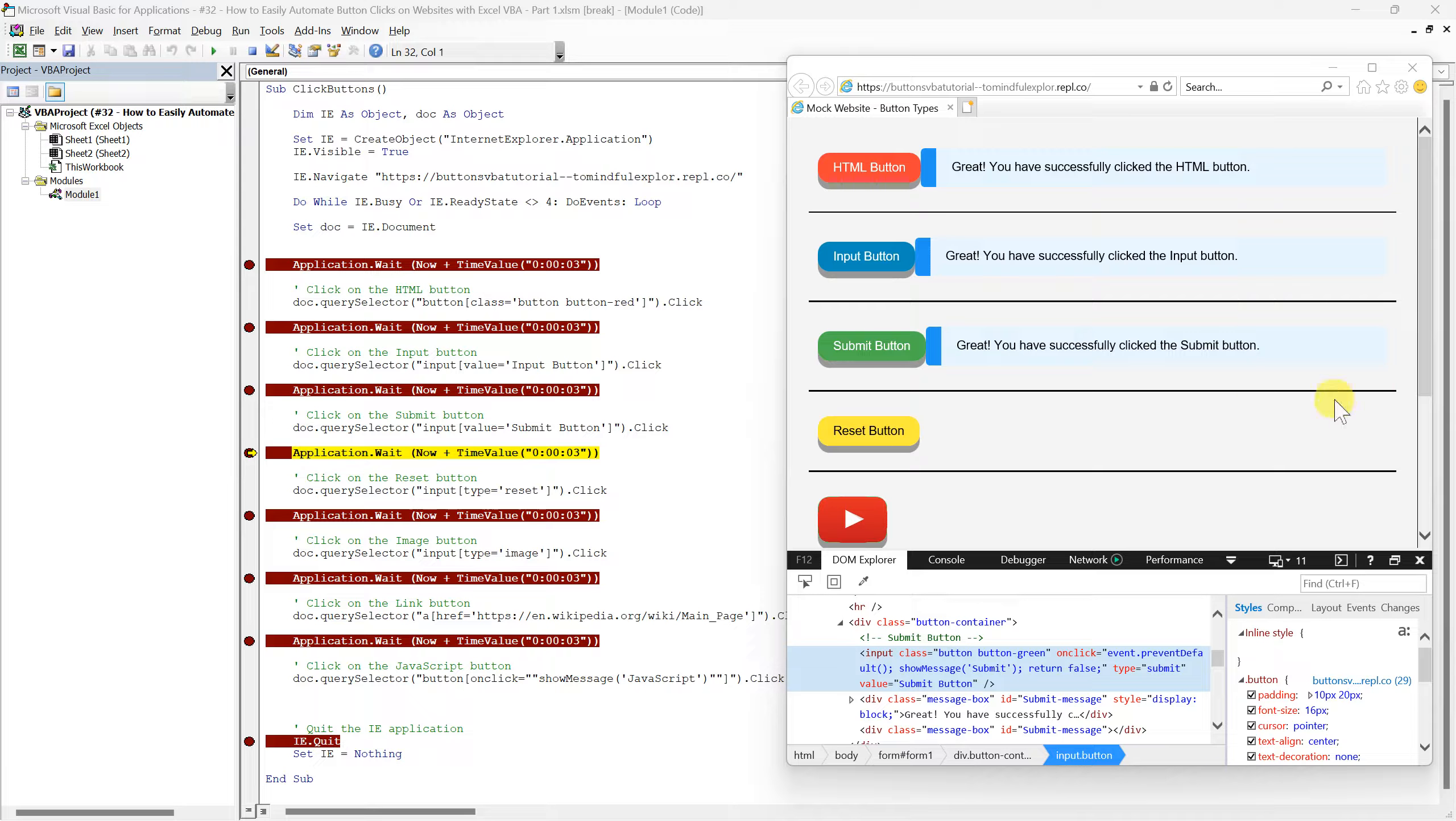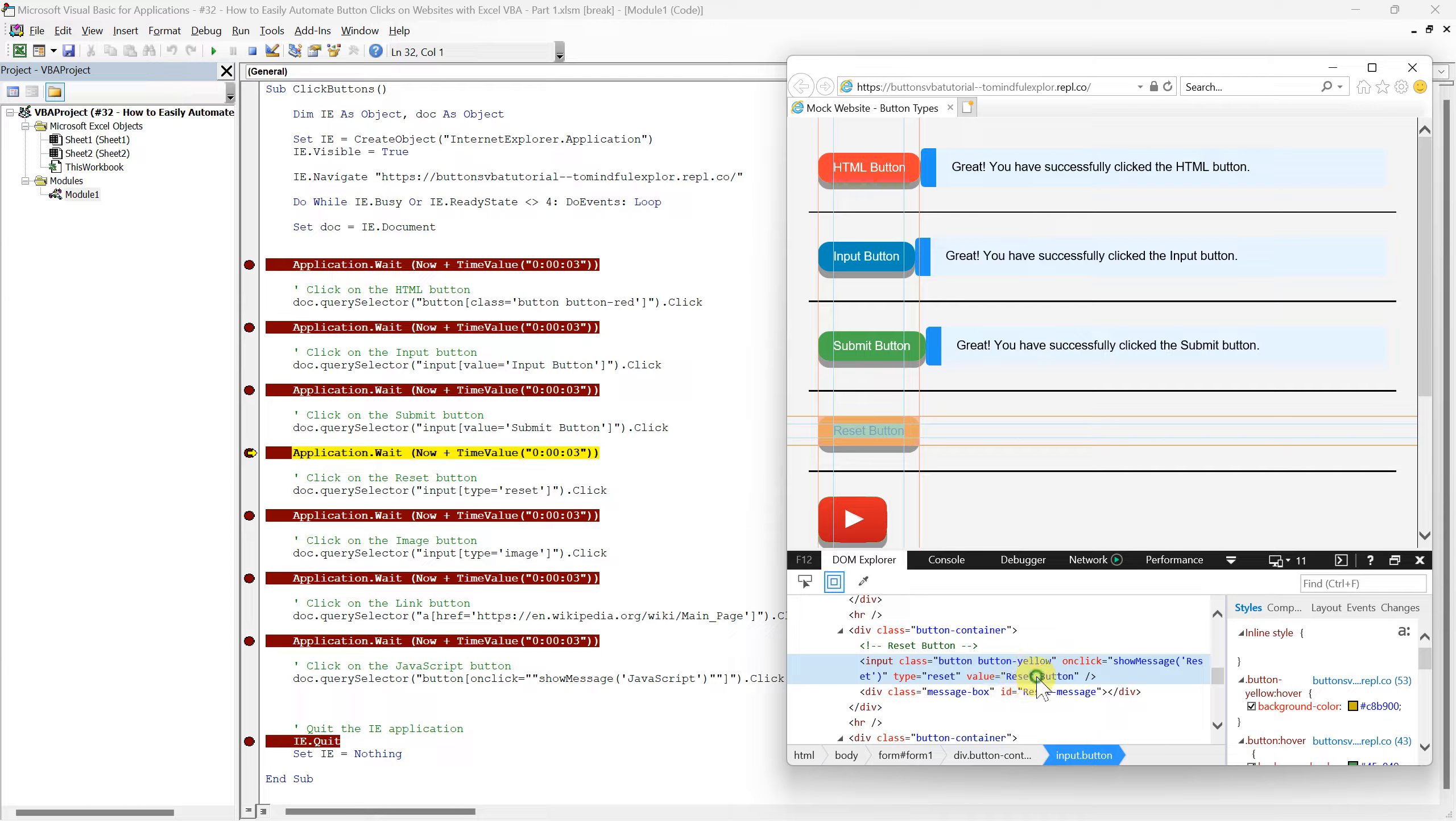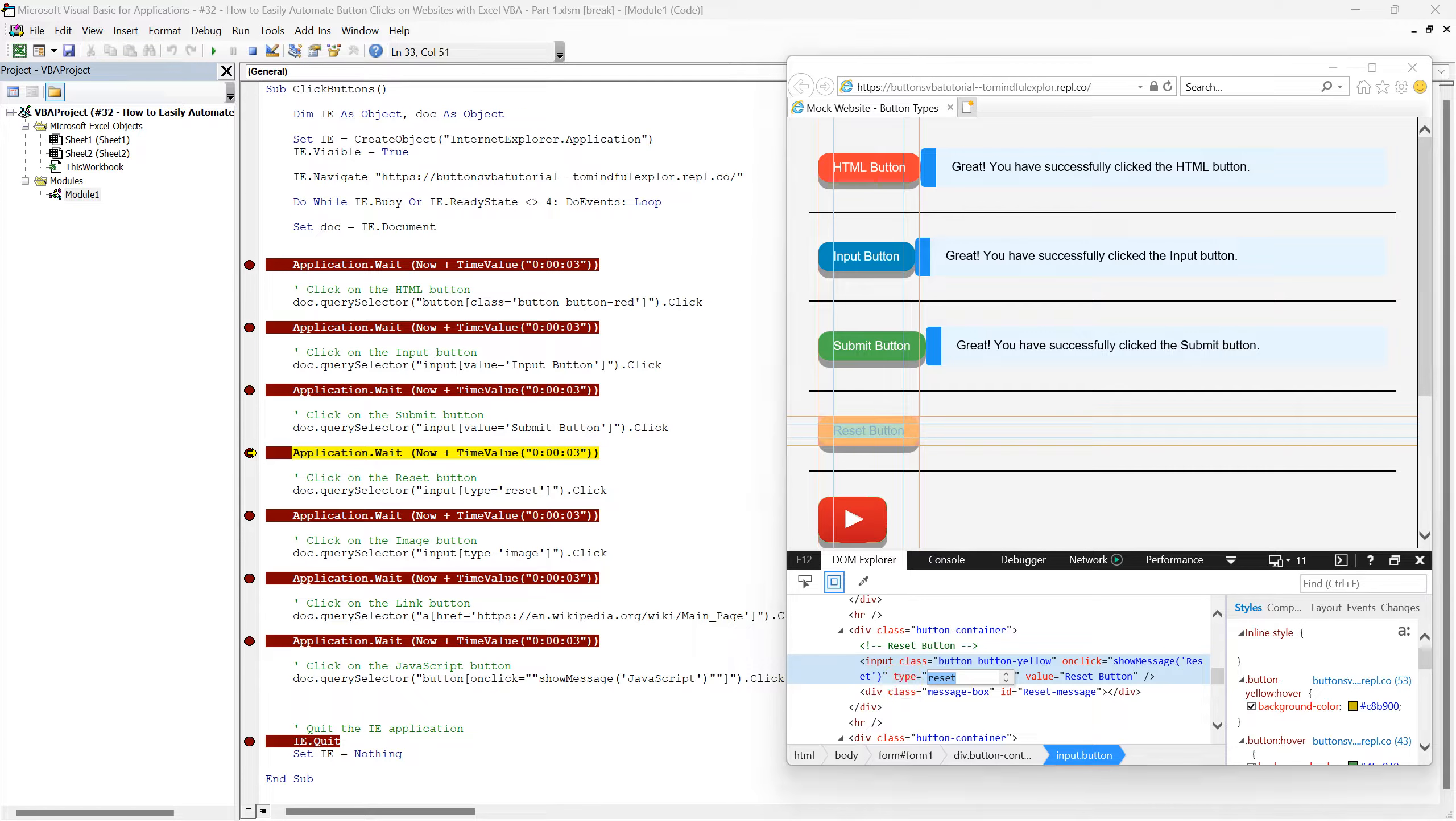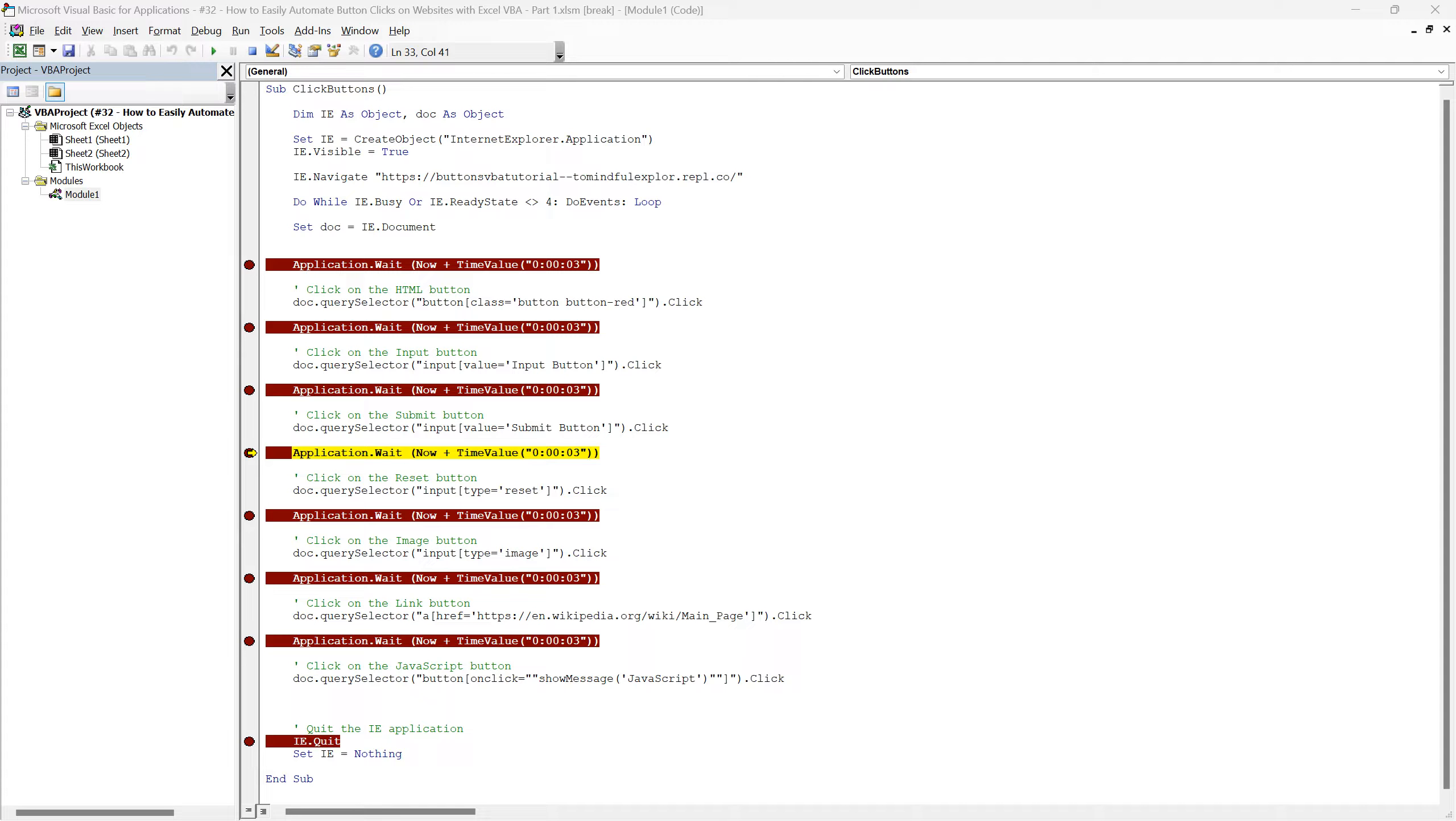Now we come to the reset button, where our script takes a slightly different approach. This time, instead of using the value attribute as we did with the input and submit buttons, we're targeting the reset button based on its type attribute. So in the following code line targeting the reset button with the QuerySelector method, we're looking for an input element that has a type attribute set to reset. This precise targeting ensures that our script interacts with the correct button, no matter what other attributes or values the button might have. Let's execute this line in our script and see the reset button in action.